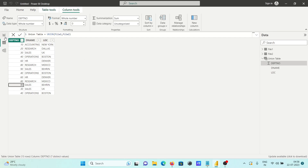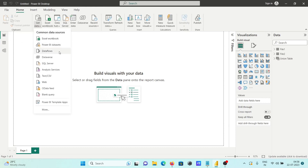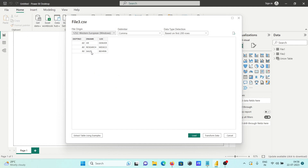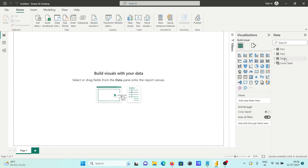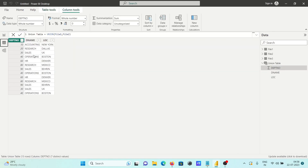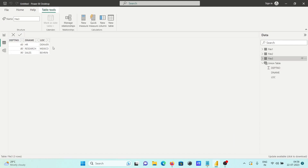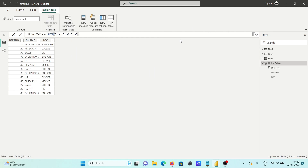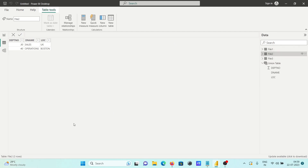Now we can combine multiple tables or multiple files, so importing another file named file three. It has three rows and three columns. Now going to UNION and including file three. All files have the same number of columns. Now you can see the total is 16 — file one has 11, file two has 2, and file three has 3, so 11 plus 2 plus 3 equals 16.